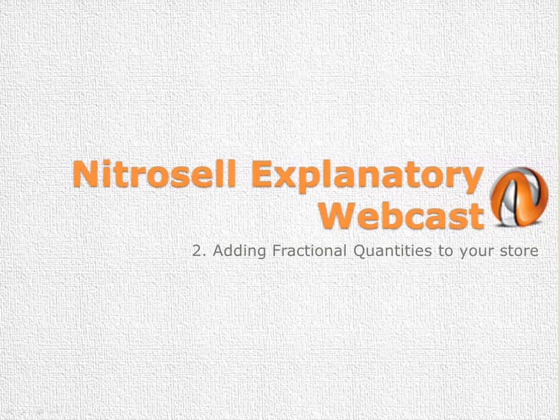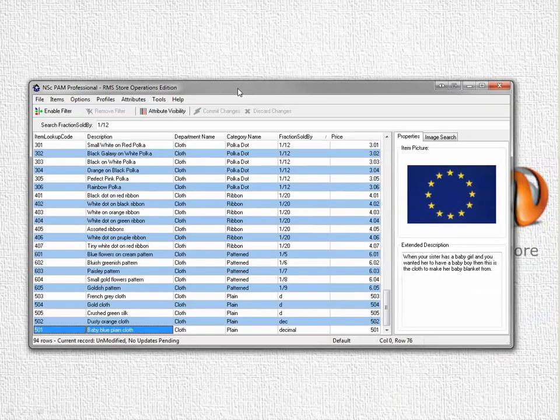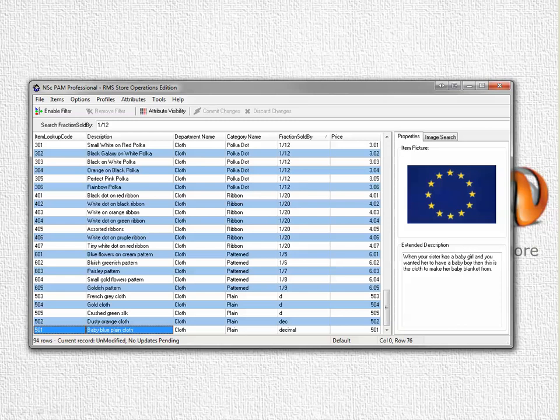Whereas up to now the stores have supported selling items singularly, we can now sell items in fractions.